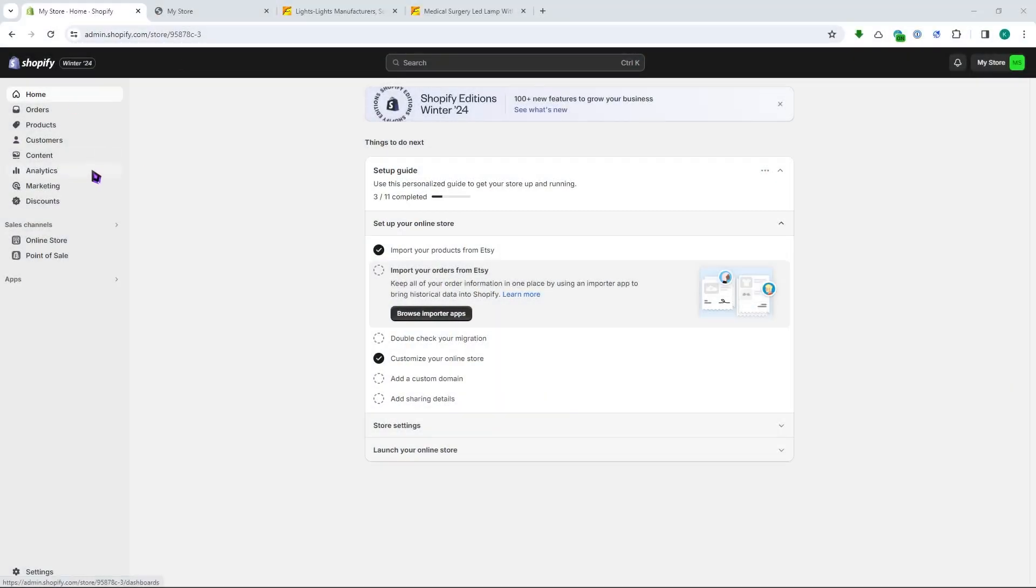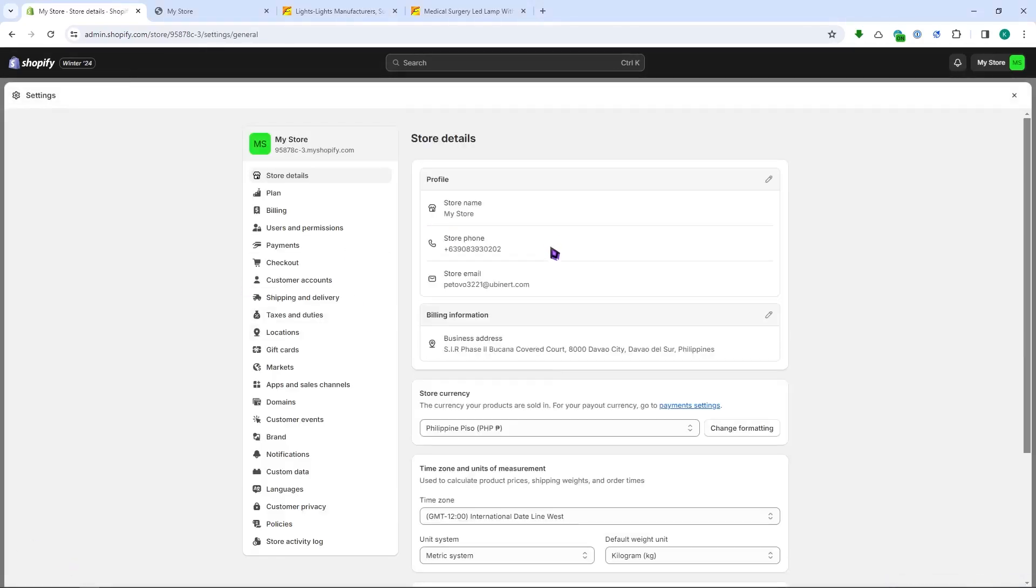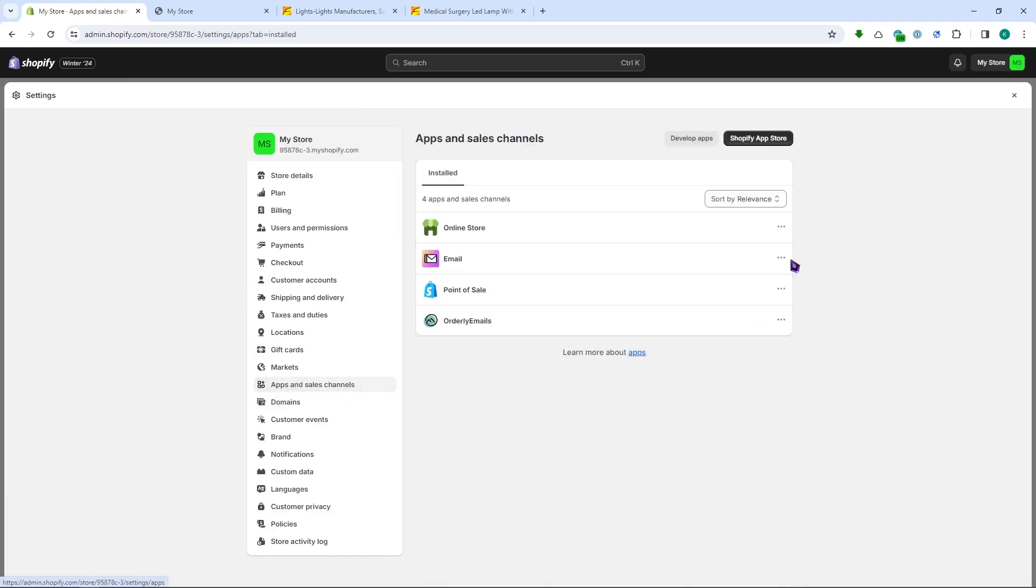Alright, so to get our API key is really simple. All we have to do is go into the settings right here, and then from here you want to go into apps and sales channels.